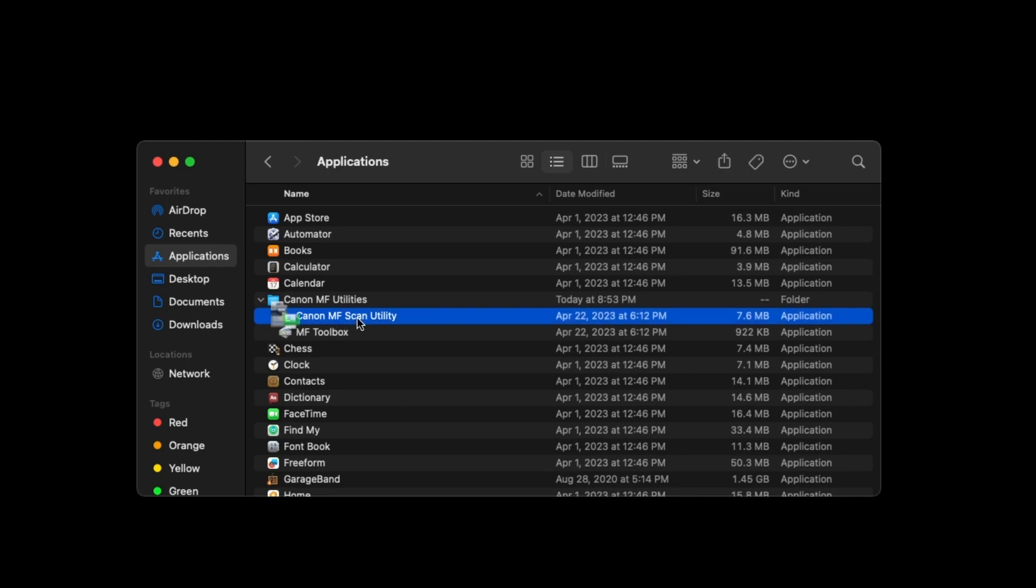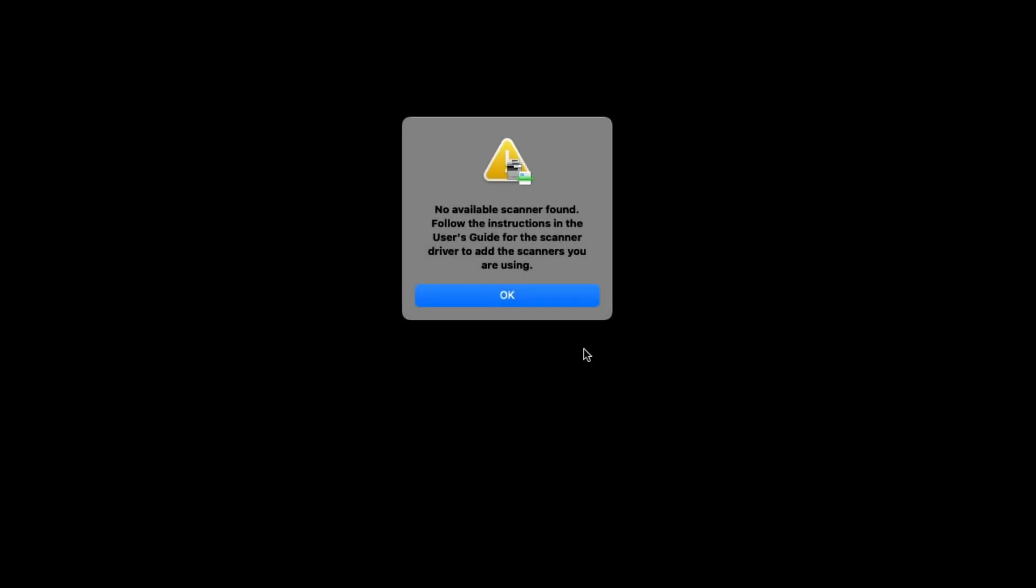If this is your first time opening Canon MF Scan Utility, you'll see this screen. Select OK to proceed to the next step.